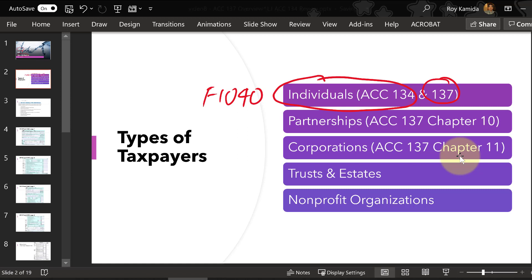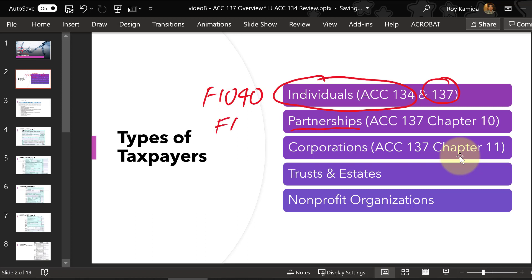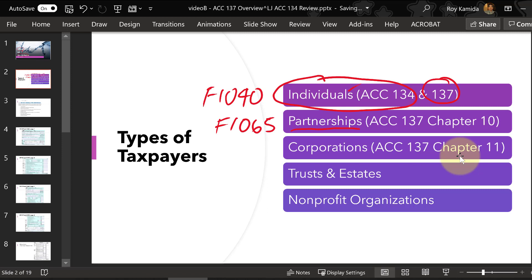Later this semester we're going to find out that businesses can be run through partnerships, and partnerships have to file a form called 1065. Partnerships don't pay income taxes generally, but it's the partners — possibly the individuals — that would have to report their share of the partnership income on their 1040 form.